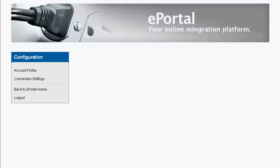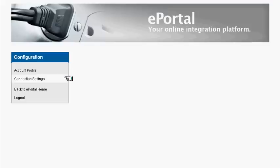In the new version of ePortal, configuring your account couldn't be easier. Once in the Configuration section, everything you need can be found within Account Profile or Connection Settings.